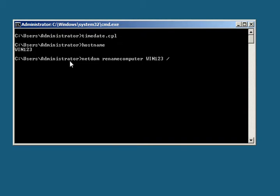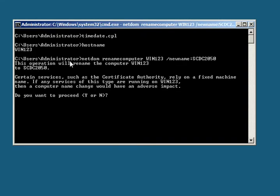And so now we want to give it a forward slash and a new name, SCDC2050, and press enter. It'll come back and give us the prompt if we want to proceed. You want to take a yes.